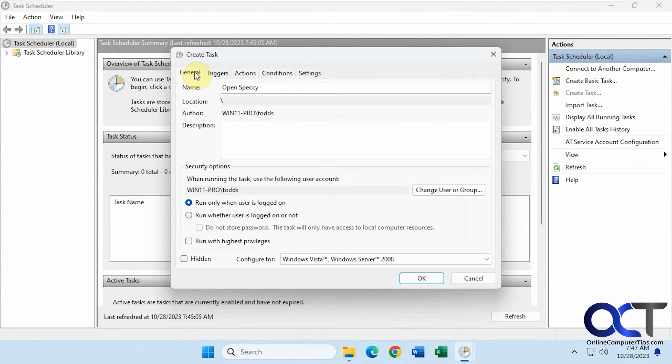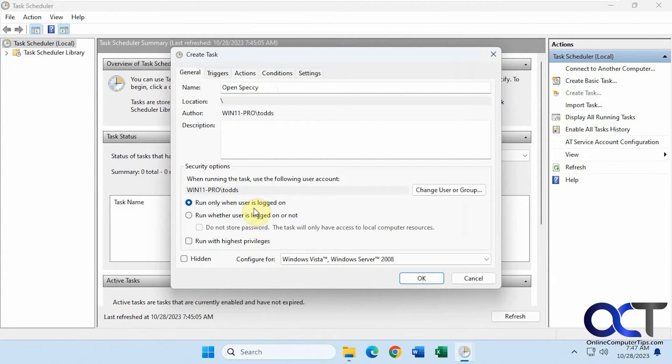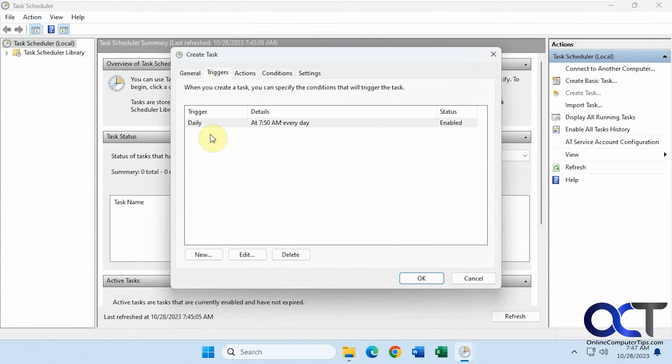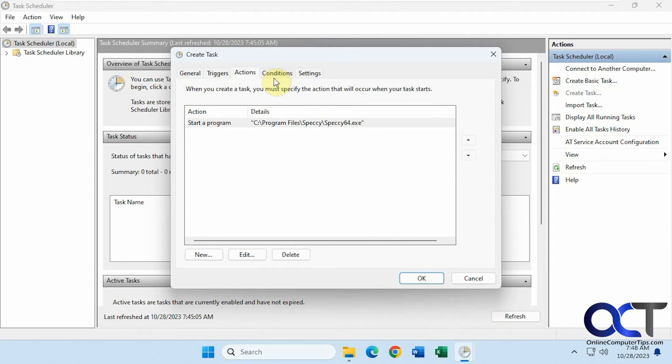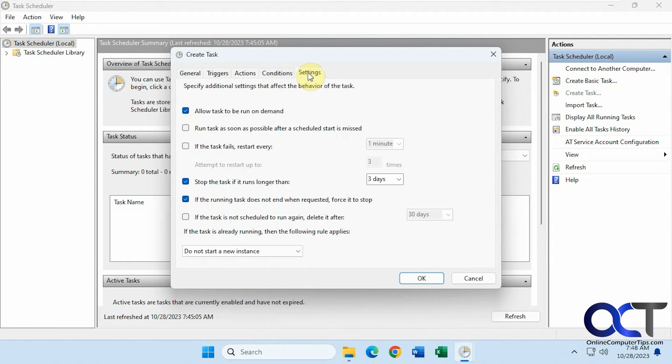We have the general here: Open Speccy with the user logged in. The triggers daily at 7:50 every day. The action, start a program with this path to this executable. We're going to skip conditions. Go to settings.